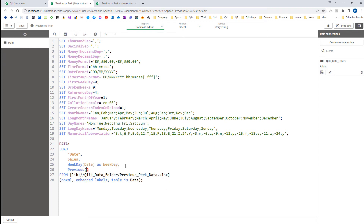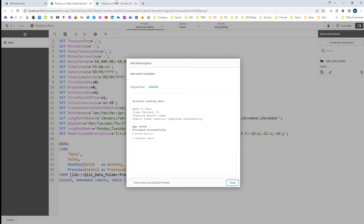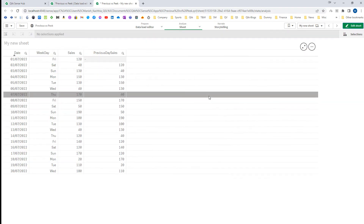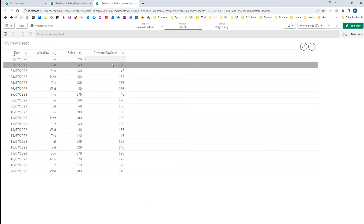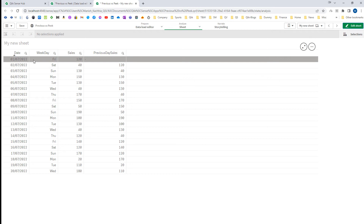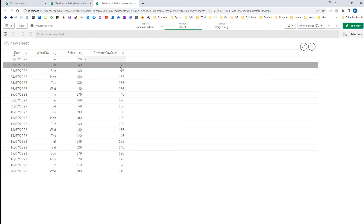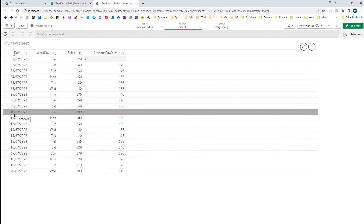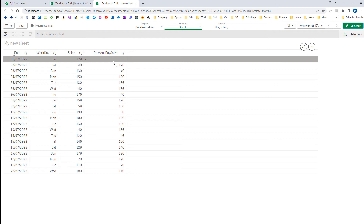Now I am going to use the Previous function in the script. I will write 'Previous(Sales) as Previous_Day_Sales'. After loading the application and adding this field to the frontend table, you can see we are getting the sales of the previous row. For 2nd July 2022, the previous row is 1st July 2022, which is 120. For 10th July the previous row is 9th July, which is 50. For the very first row — 1st July 2022 — there is no previous row, so we get null.